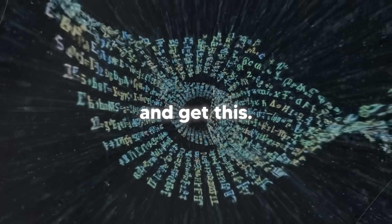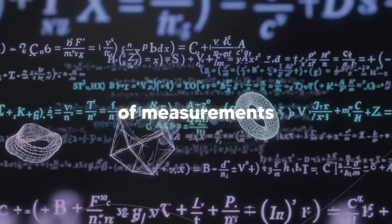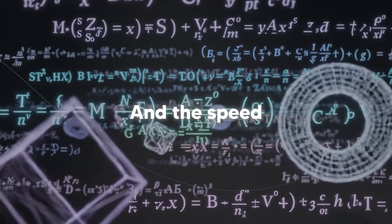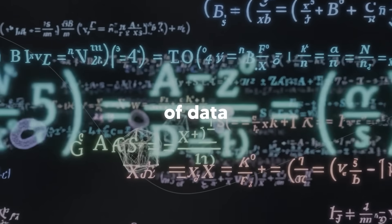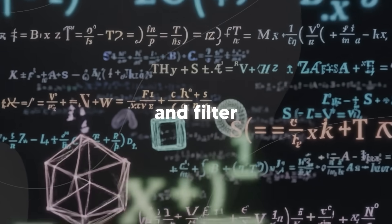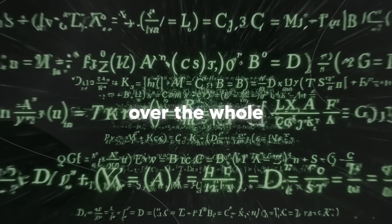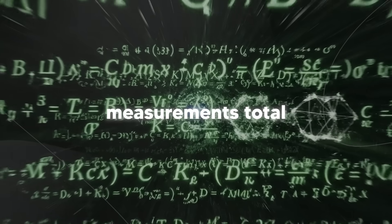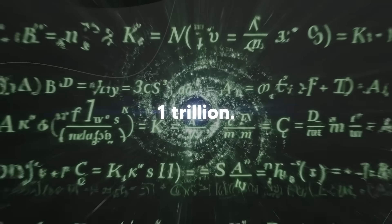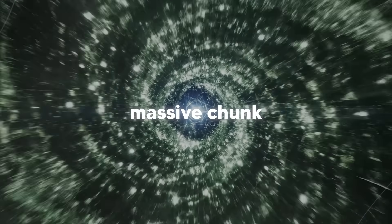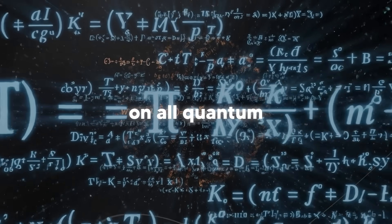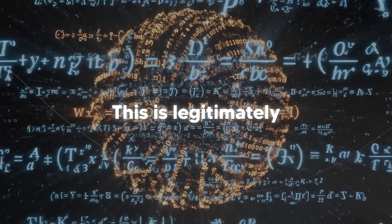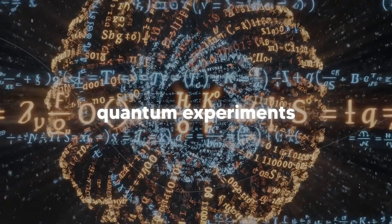And get this, they can do milliseconds of measurements in under one minute. And the speed is critical because you need massive amounts of data to confirm your results and filter out the noise. Over the whole project, they did 1 trillion measurements total. 1 trillion. And that's massive. And that's a massive chunk of all measurements ever done on all quantum computers combined. This is legitimately one of the most complex quantum experiments in history.